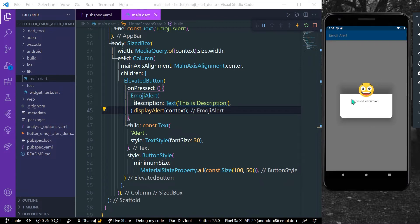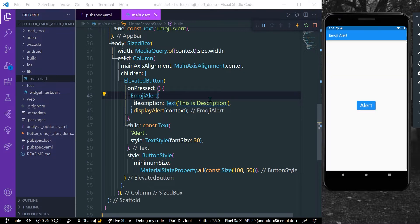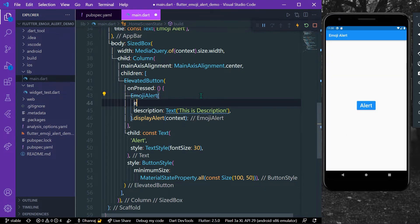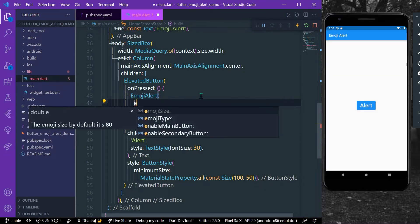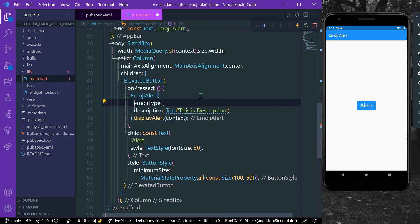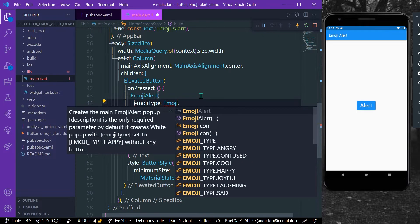We will see this is the description with the emoji. So how you can change the emoji? There's a property called emoji type and you can display the type that you want. For example, emoji type dot...